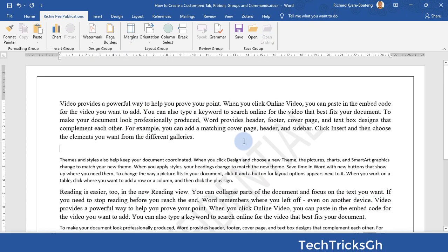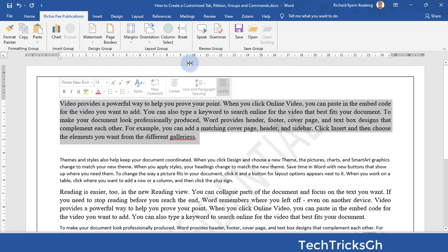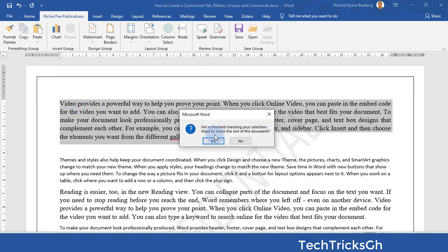I will intentionally add an 'S' to 'galleries' and click on the Grammar Check to fix that. Our grammar check is working.